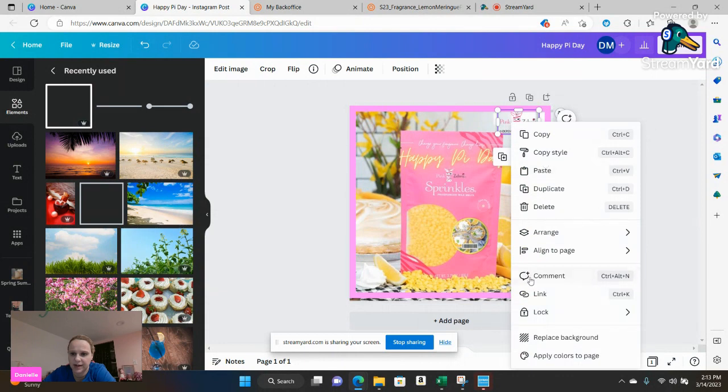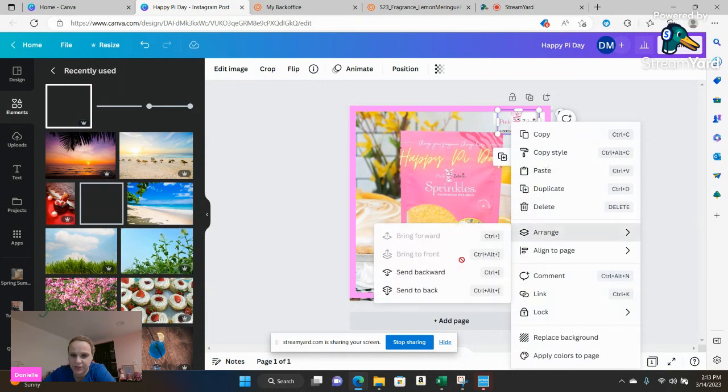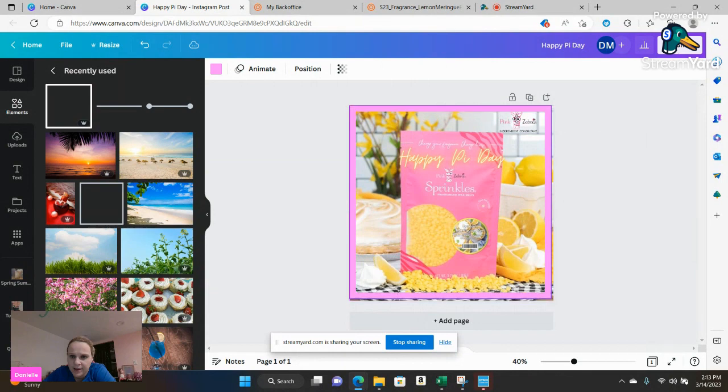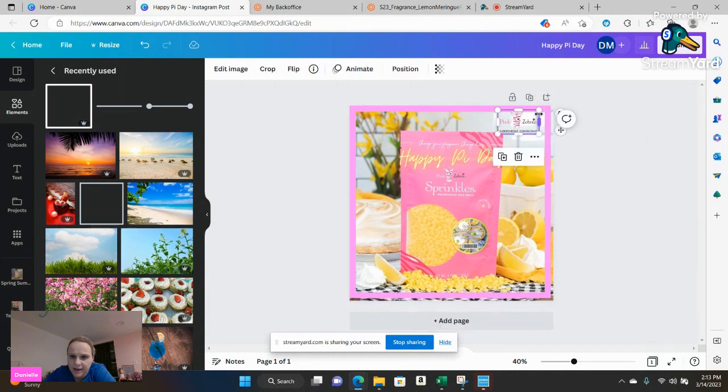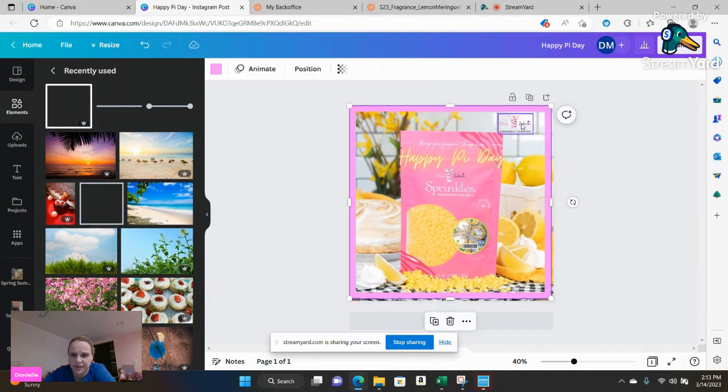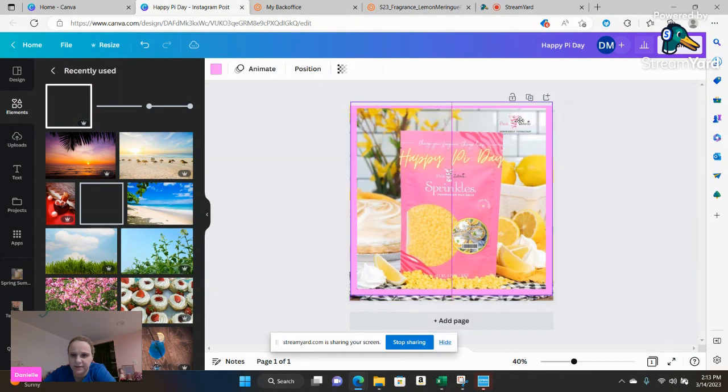You can go ahead and arrange her so she's up now and you can go ahead and adjust her a little bit more so that way she's not covered by the logo.